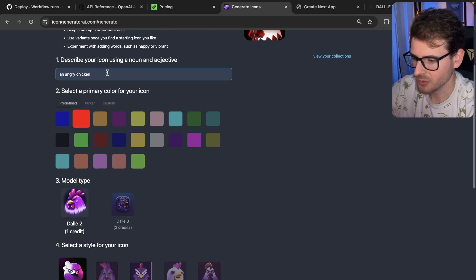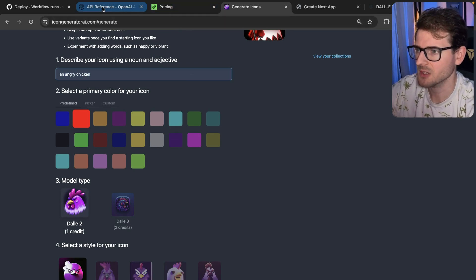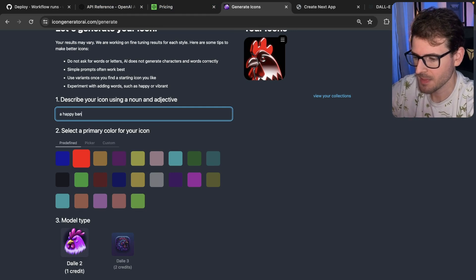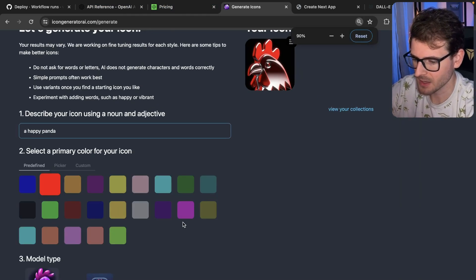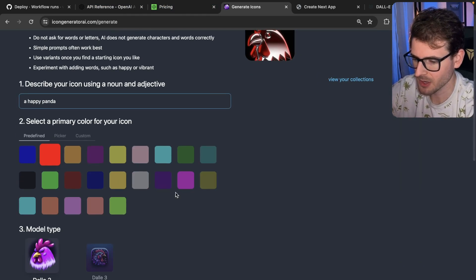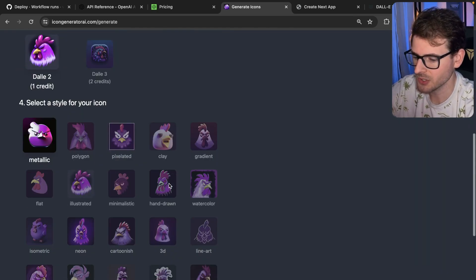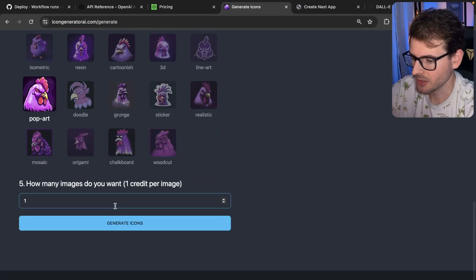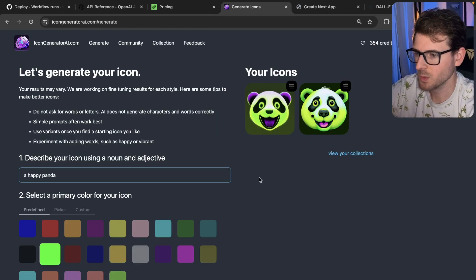Let's walk through this change and talk about the pricing of the API. Let's go ahead and say a happy panda, pick a green color, do DALL-E 2, pick a pop art style, and create two of those. This is what the pop art examples look like.